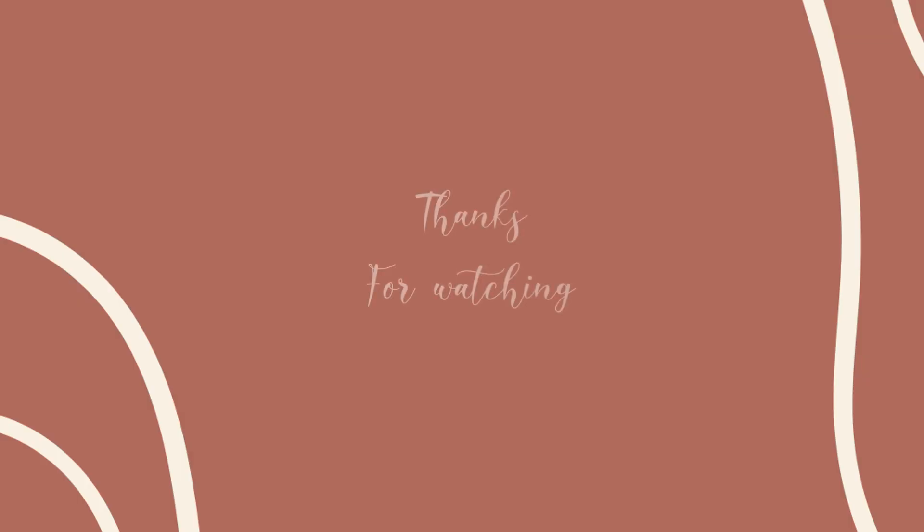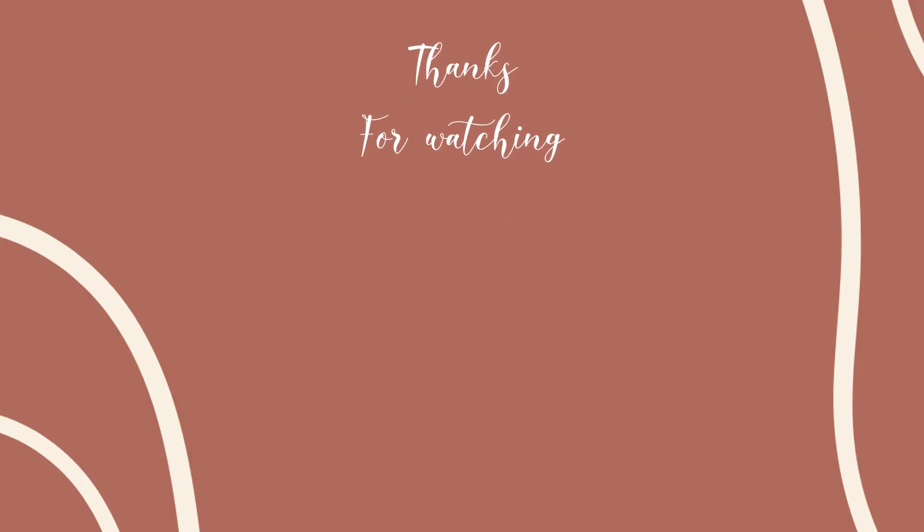So yep, that's all for today's tutorial. Semoga bermanfaat, dan jangan lupa klik like kalau misalkan video ini membantu kalian. Bye, see you on my next video.